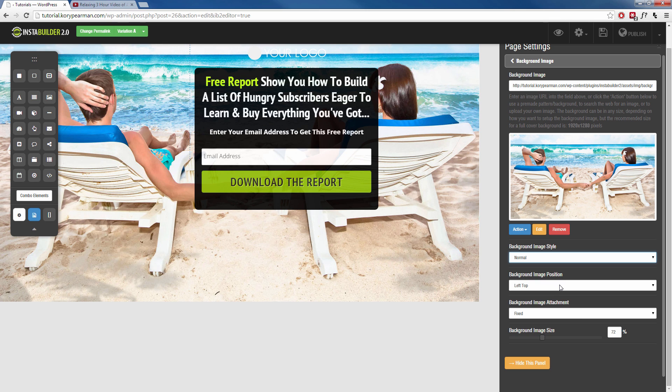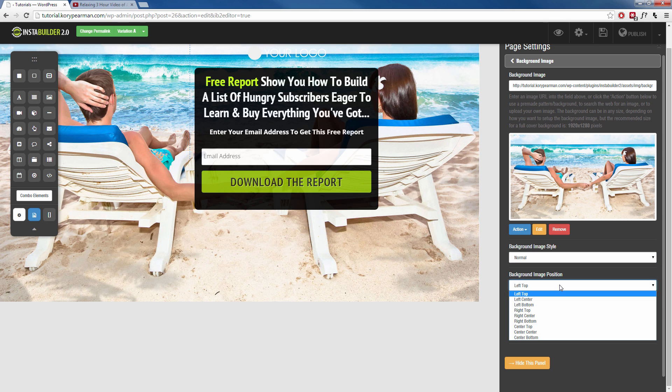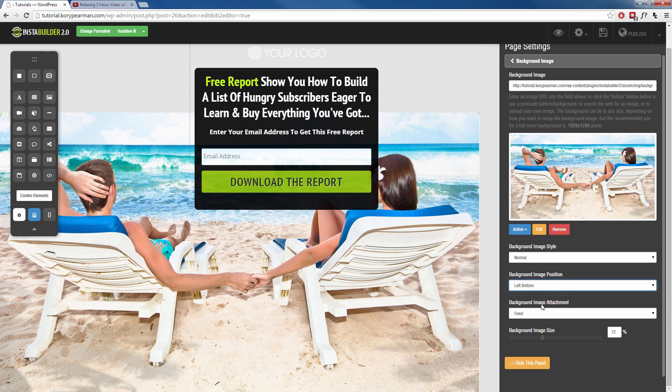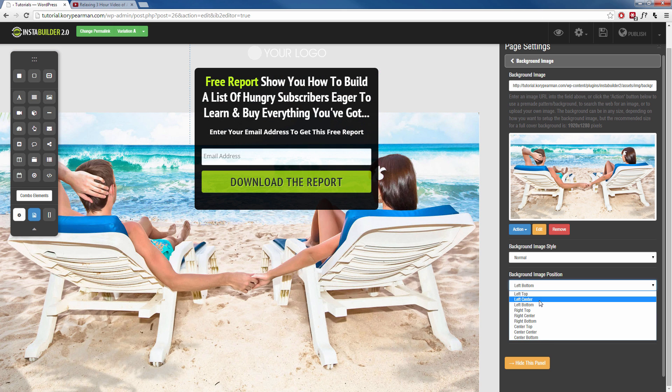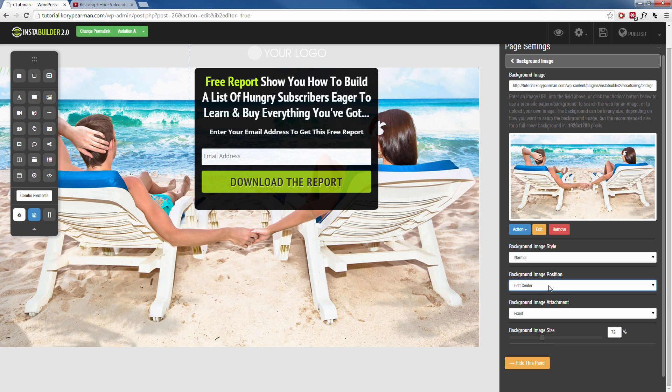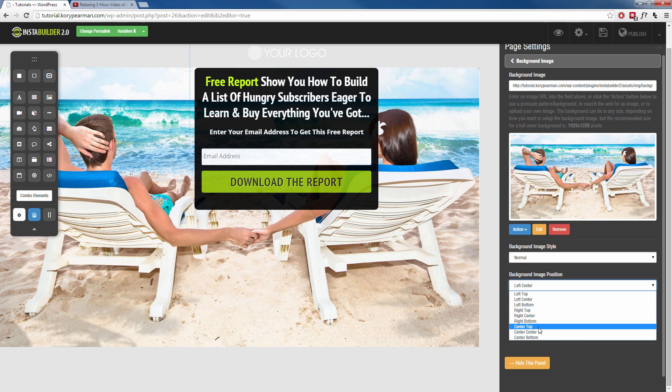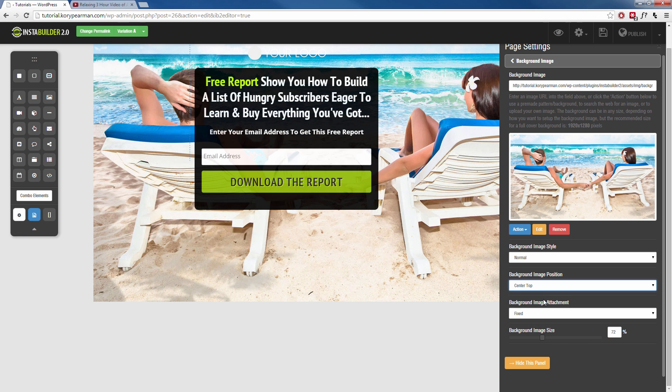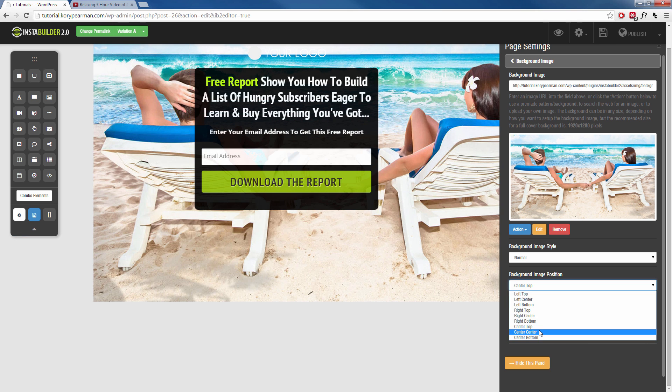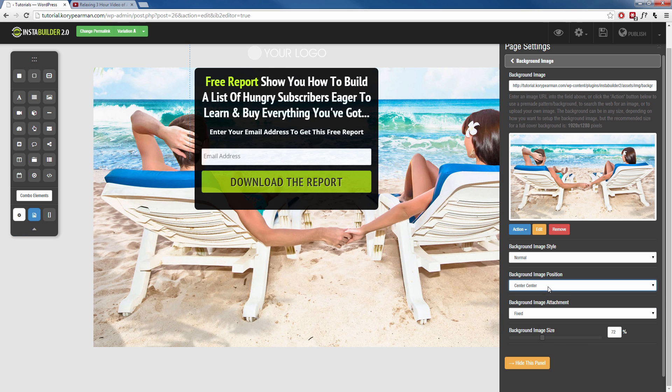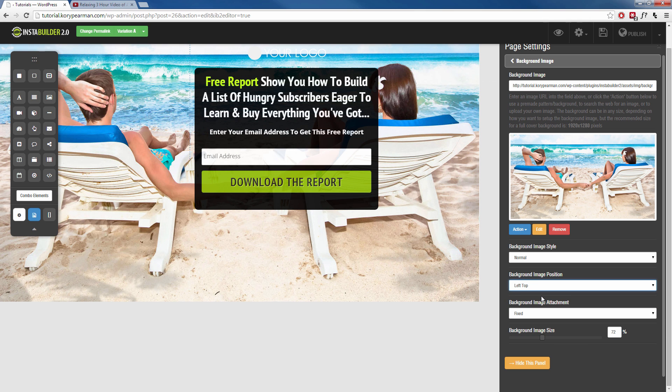Then you can adjust the position of your image. Right now, mine is at the left top. We can make it the left bottom, we can make it the left center. Same thing for the right side and same thing for the center, center top. Have it center, center, for example. I'm going to put mine back on the left top.